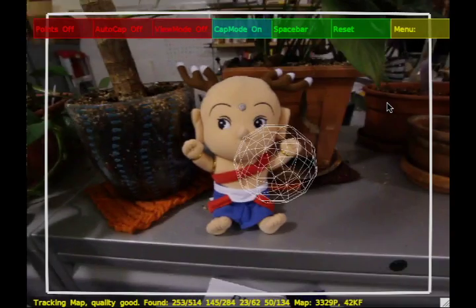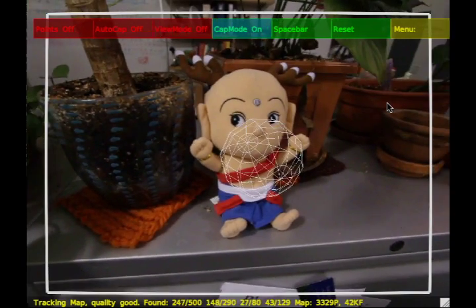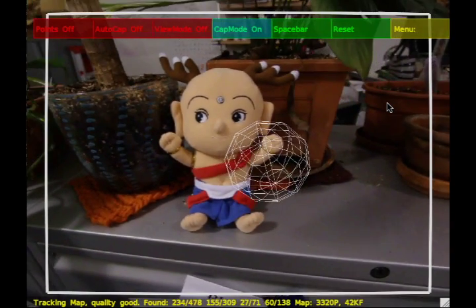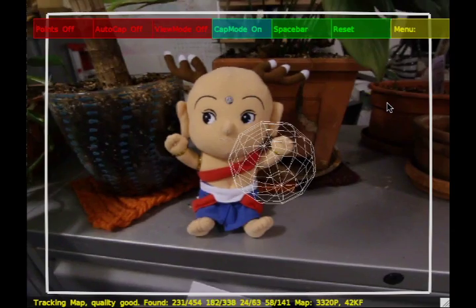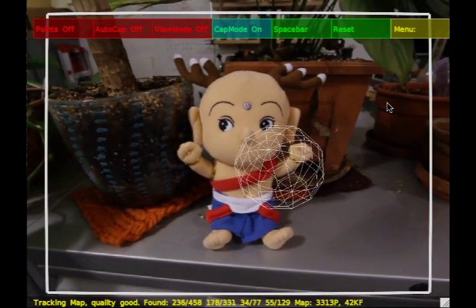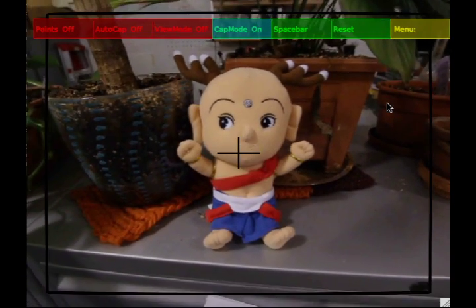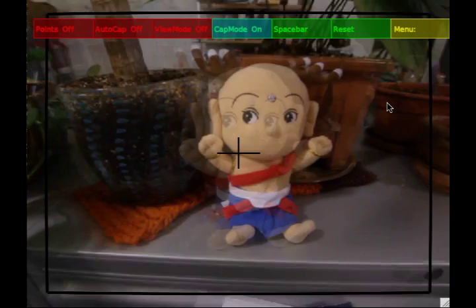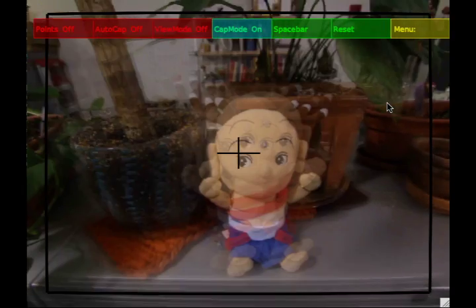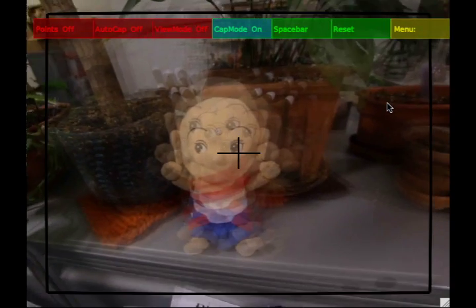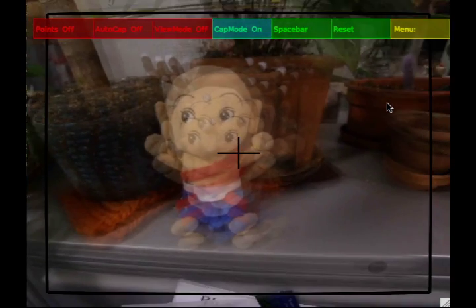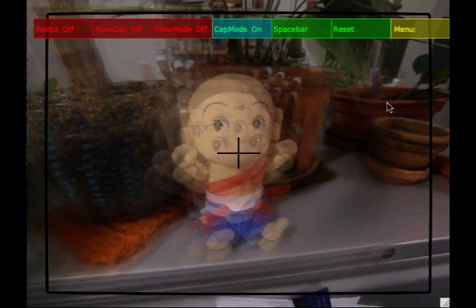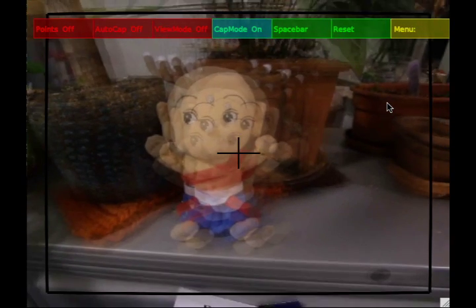To record a light field, the user first selects the subject they wish to capture. This is done by turning on what we call the augmented aperture and waving the camera in a small circle. As this is done, we automatically capture images and use them to augment the current live view of the camera to create a shallow depth of field effect.